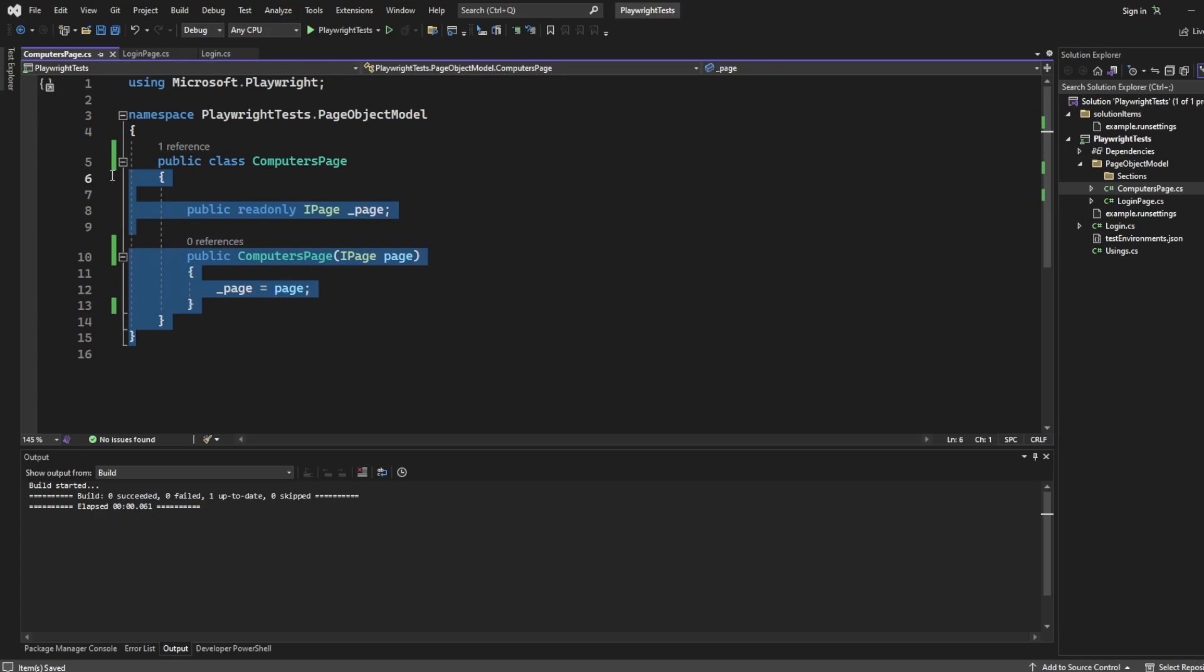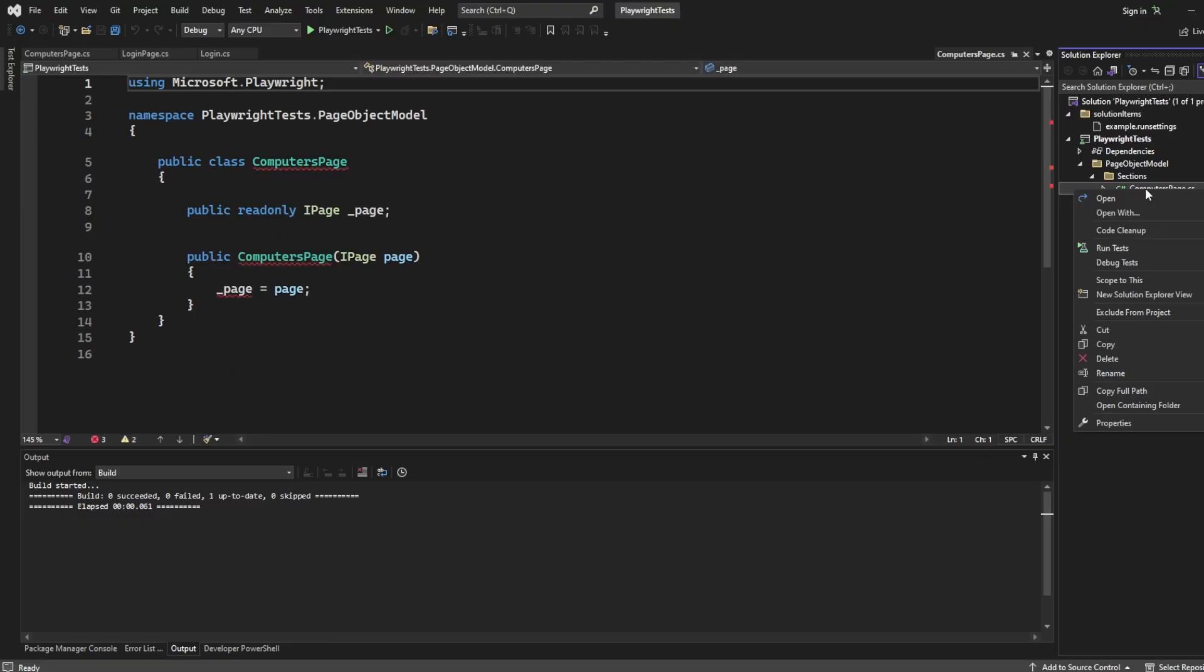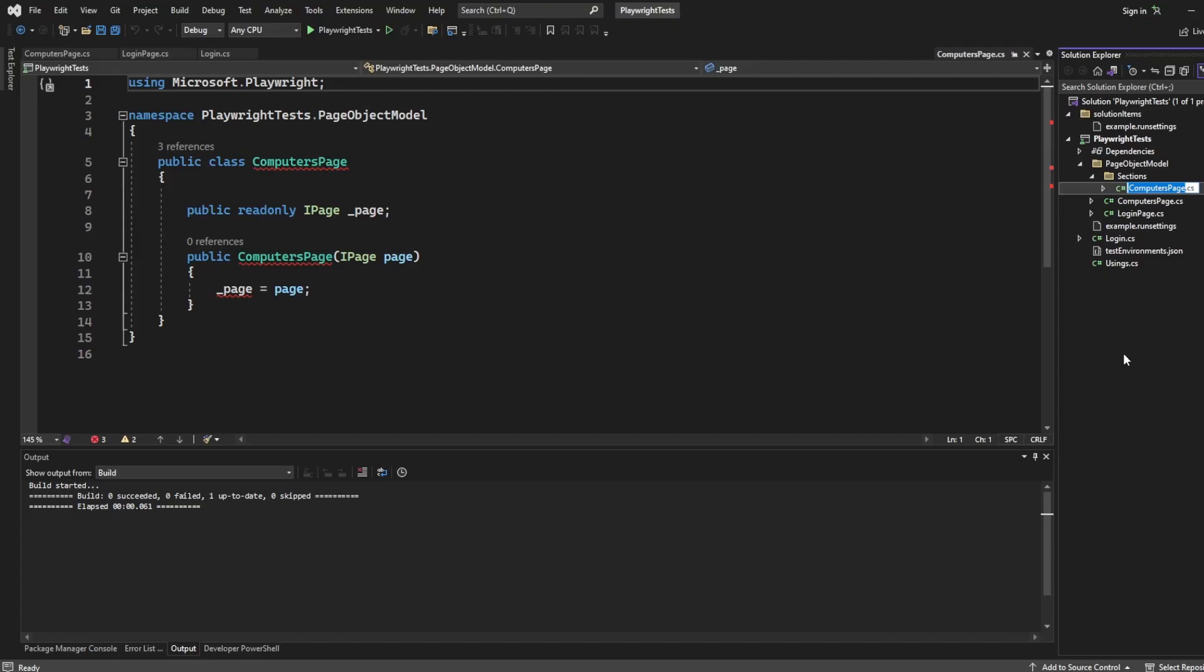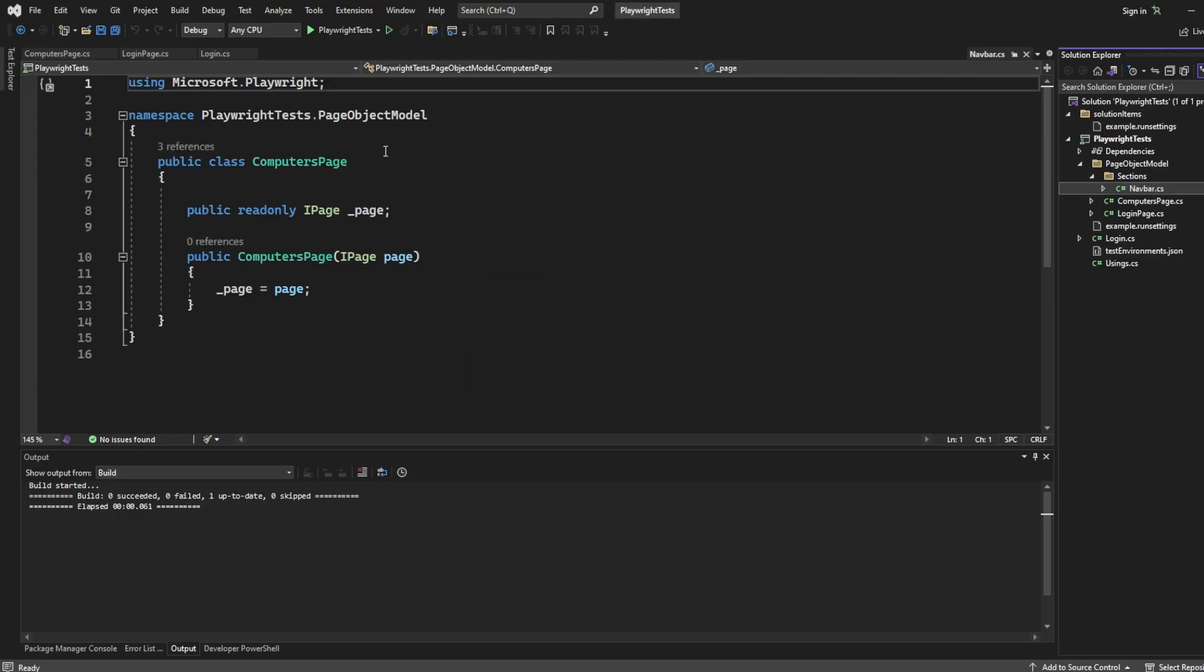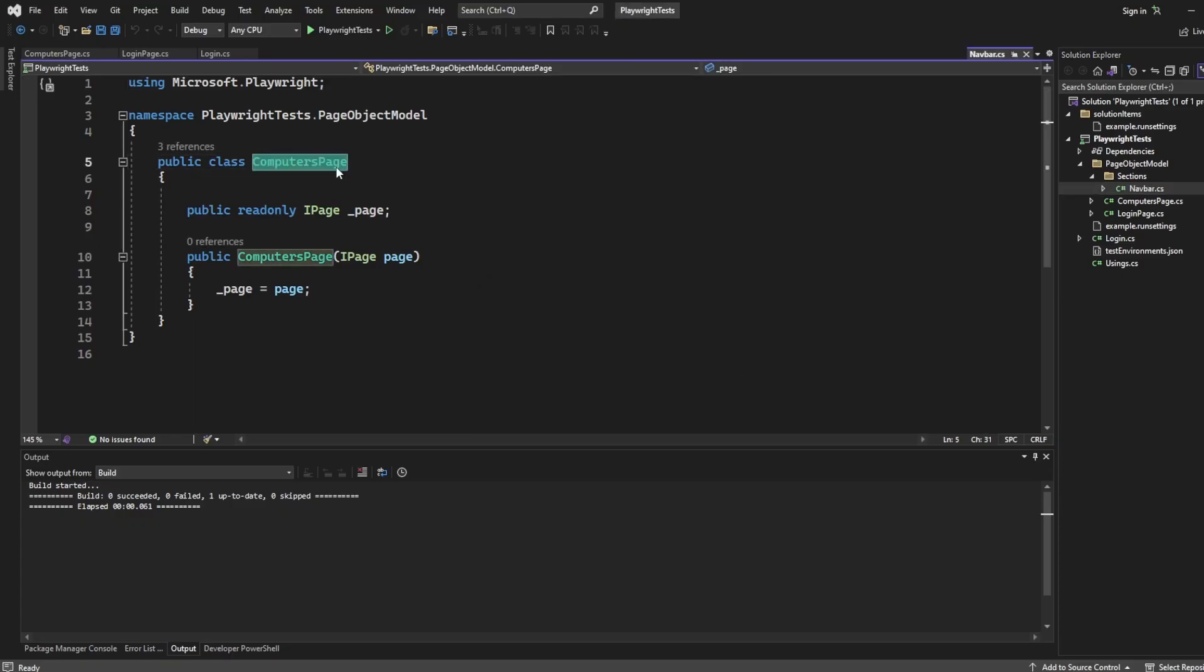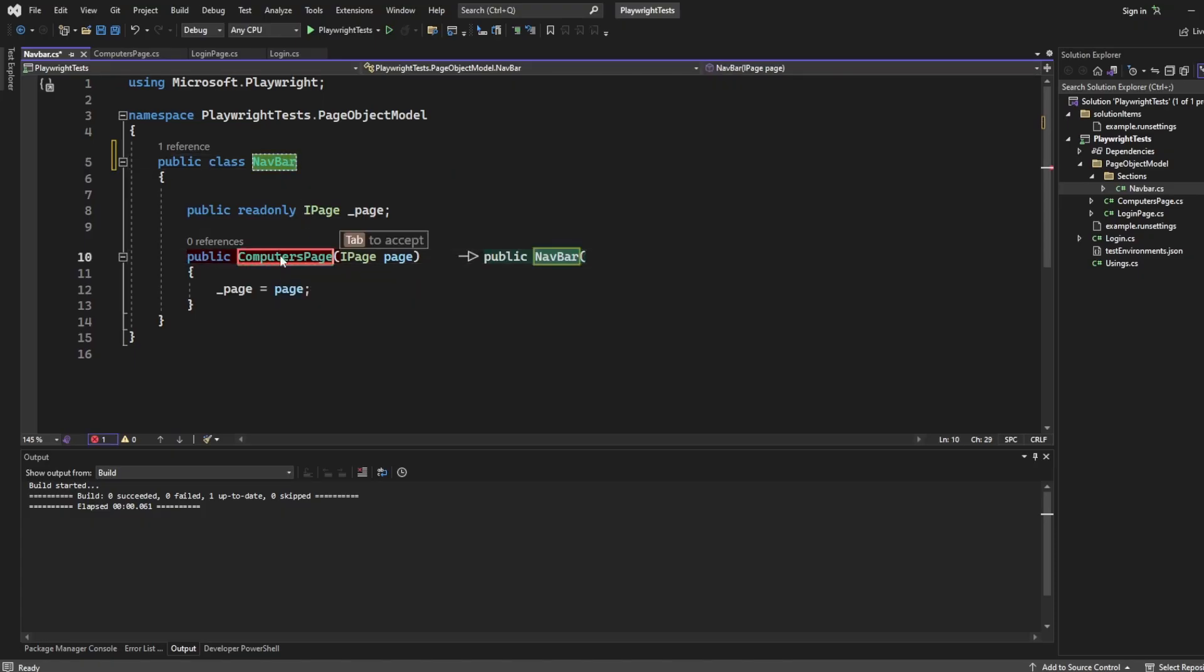I'm going to leave this empty at the moment, because the next thing I want to do is I want to create my section. So I'm actually going to copy computers page, because a section is essentially just another page object model class, but we're scoping it down a little bit. So what I'm going to say is navbar. And you could say section if you want, but I'm just going to leave it as navbar. We'll say no to that renaming, and we'll just name this navbar, and rename this to navbar.